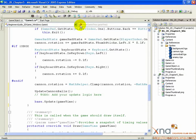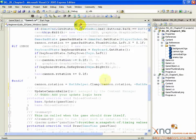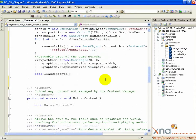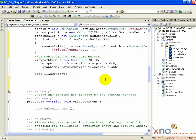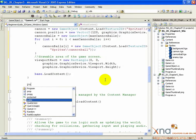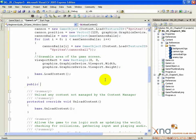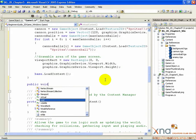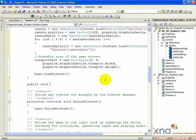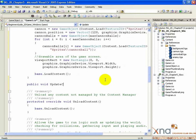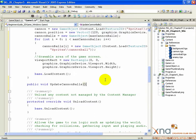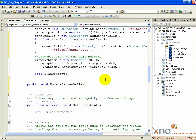Below that line, add a new line and then type the following: public void UpdateCannonballs, open parenthesis, close parenthesis, open curly brace.